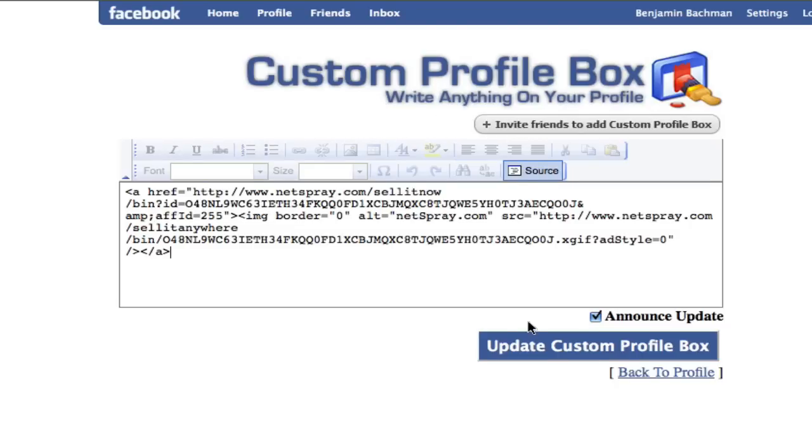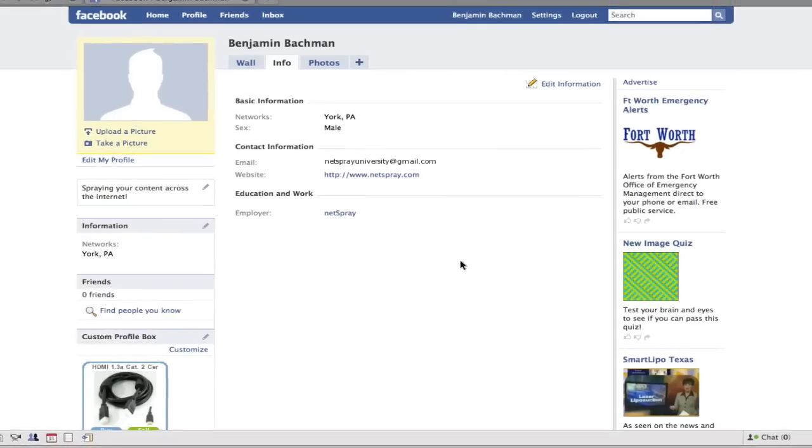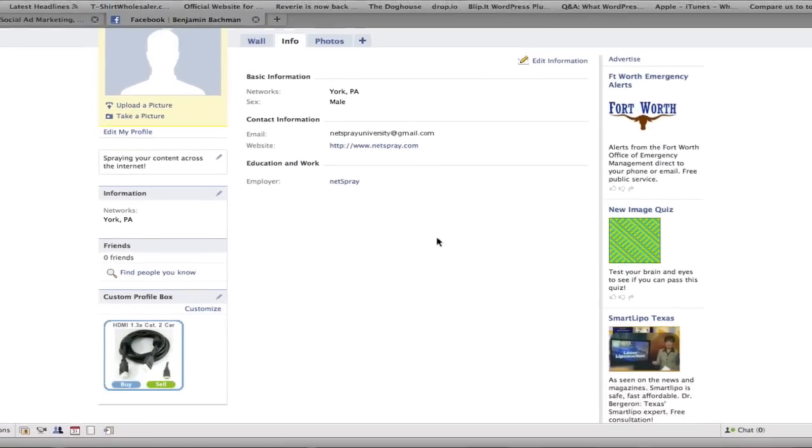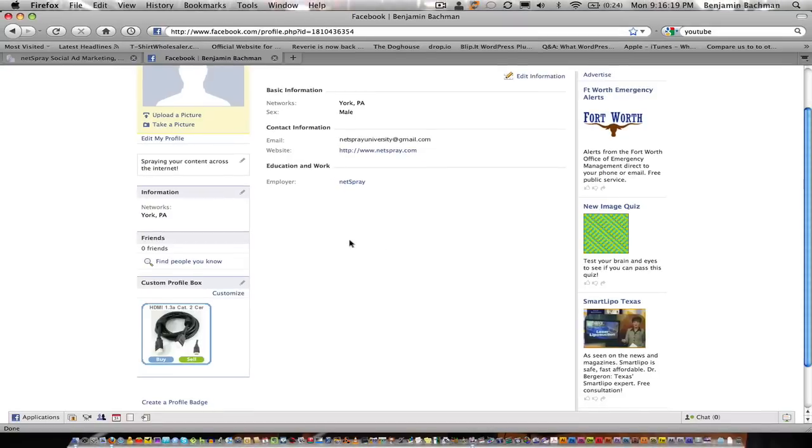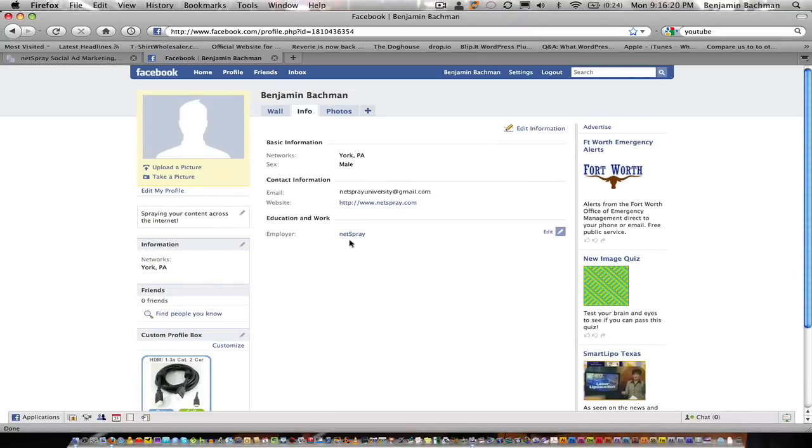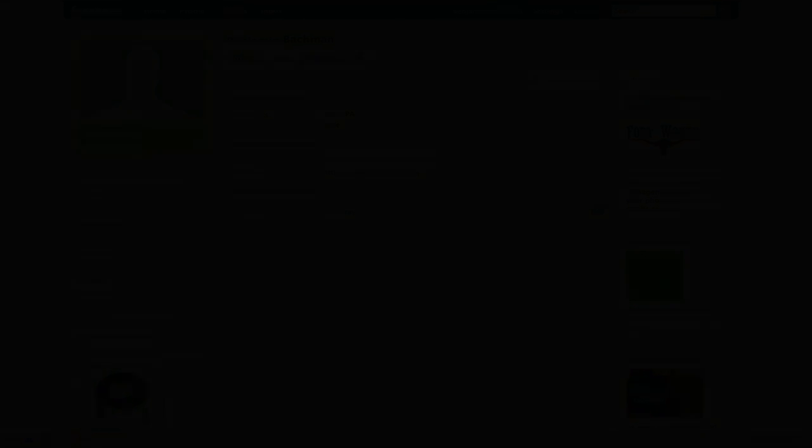But I'm good. So I'm going to go back to my profile. So there you have it. We have placed a Netspray.com widget on your Facebook wall. So I hope this has been helpful. Thank you.